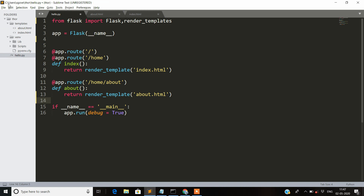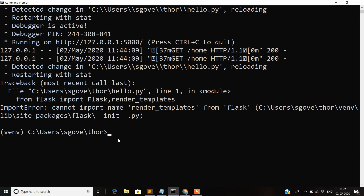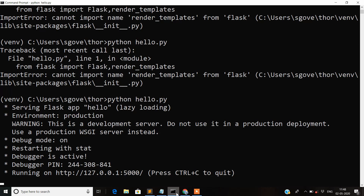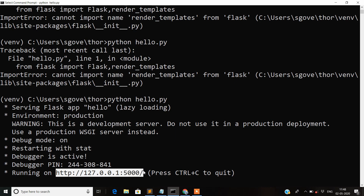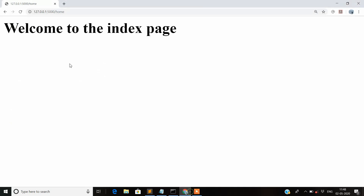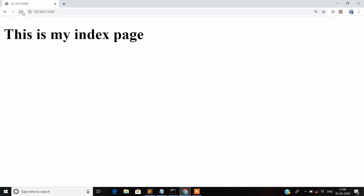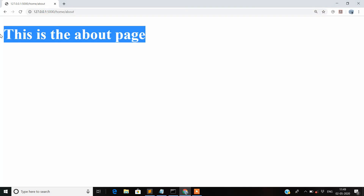Let's save the document and check whether our application is still working. We need to restart the development server. Our server has now started — I copy the IP address and paste it in the browser. You can see that our application is still working fine, and this was our about page.